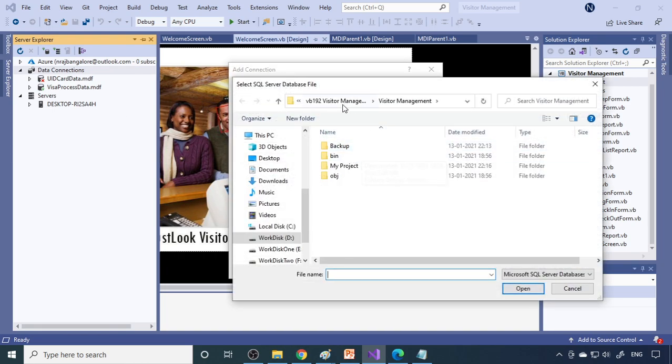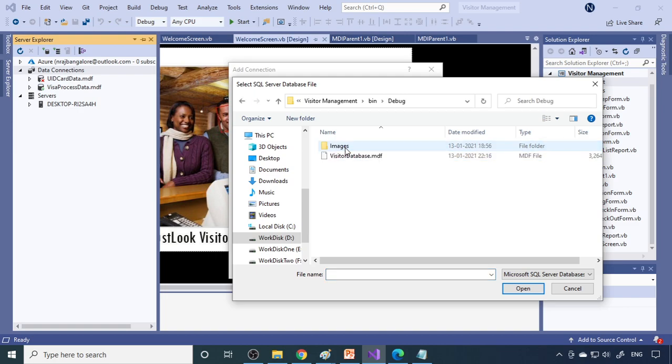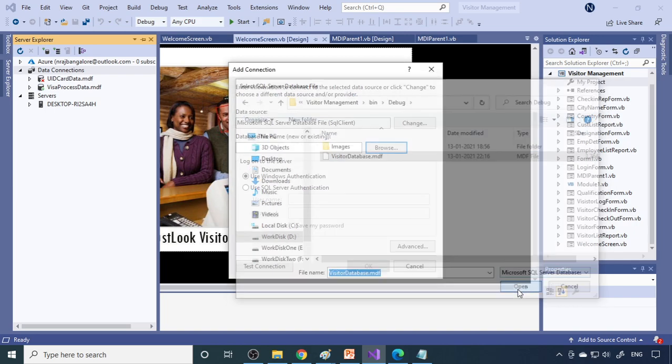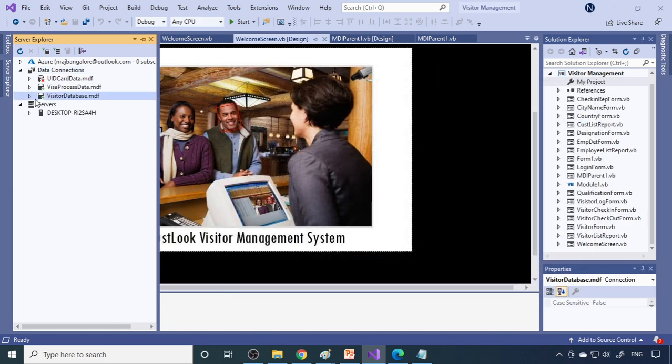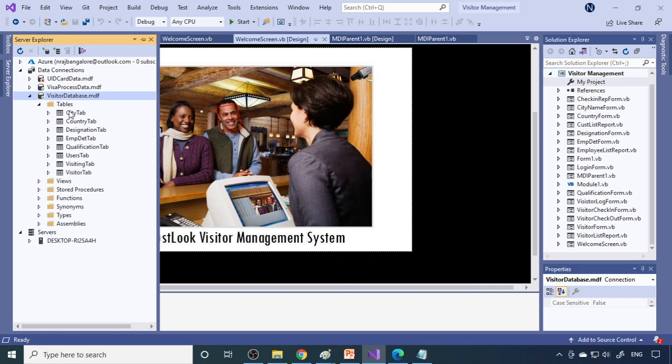Let me connect to the database. Right click, Add Connections, Browse. Then generally visitor management, in that bin folder, debug folder. You need to keep the database in the bin debug folder. Then it's easy to access the database. Here you can expand this, then it is the tables.